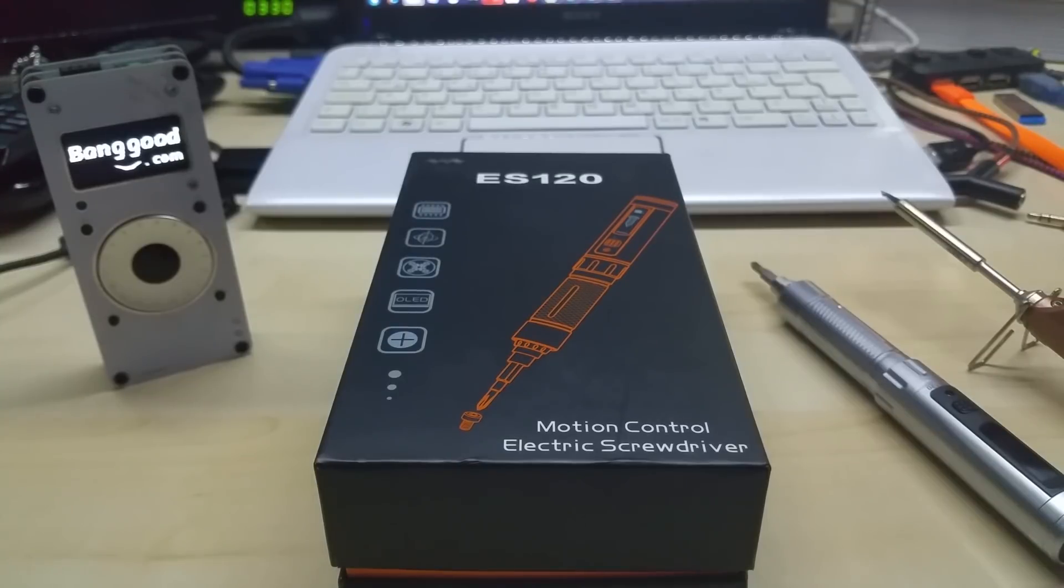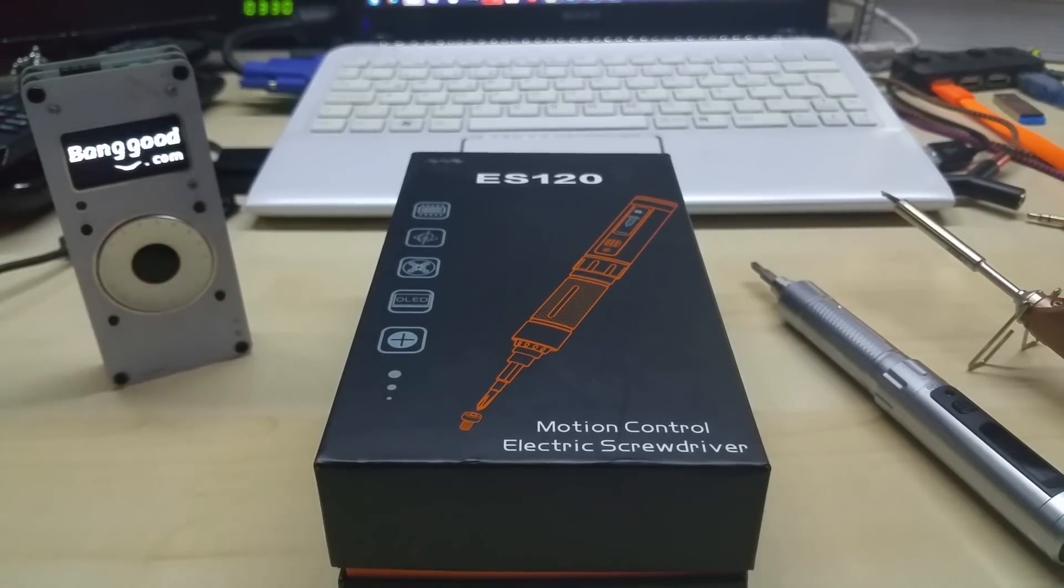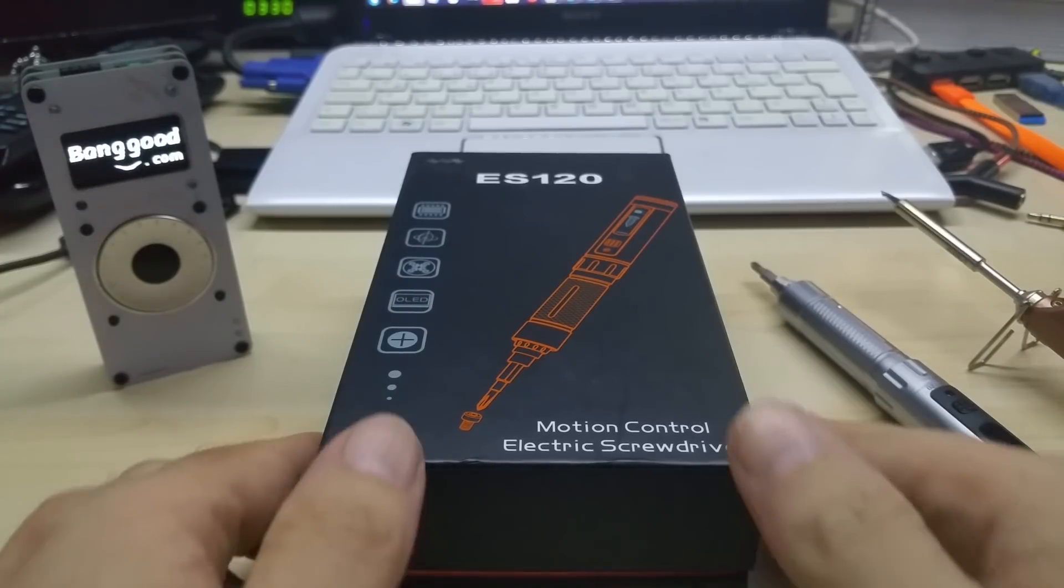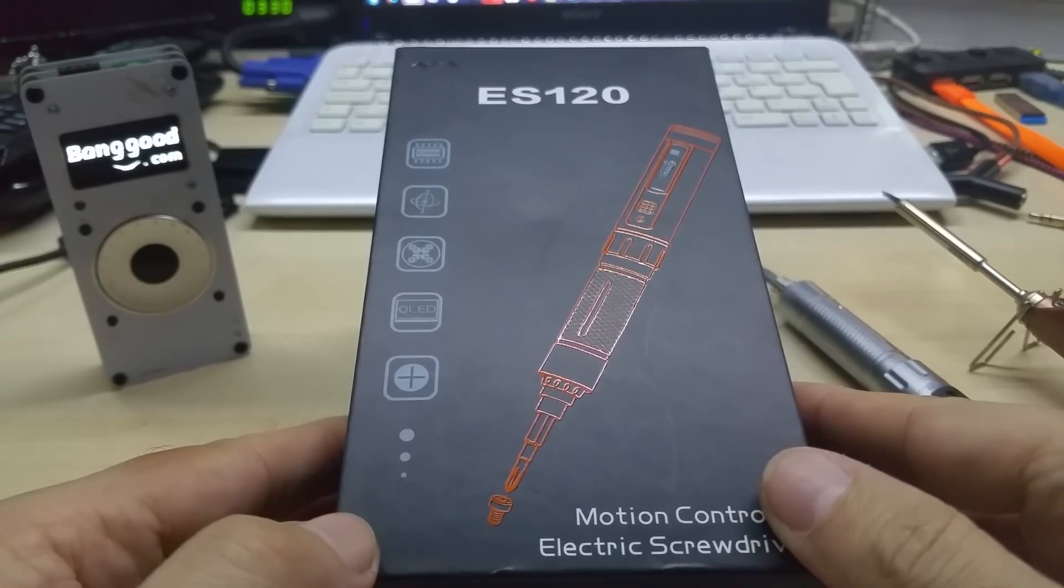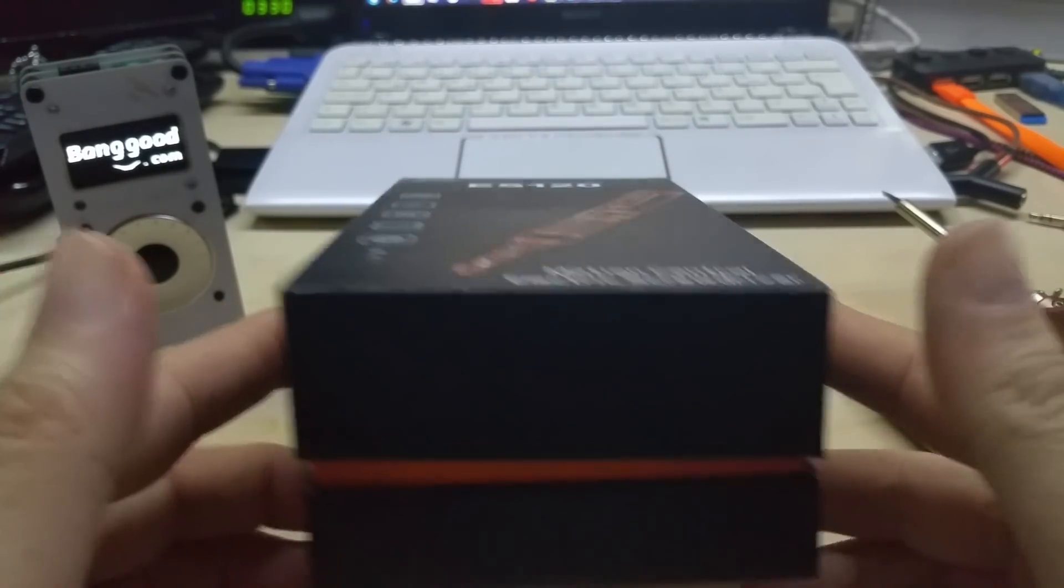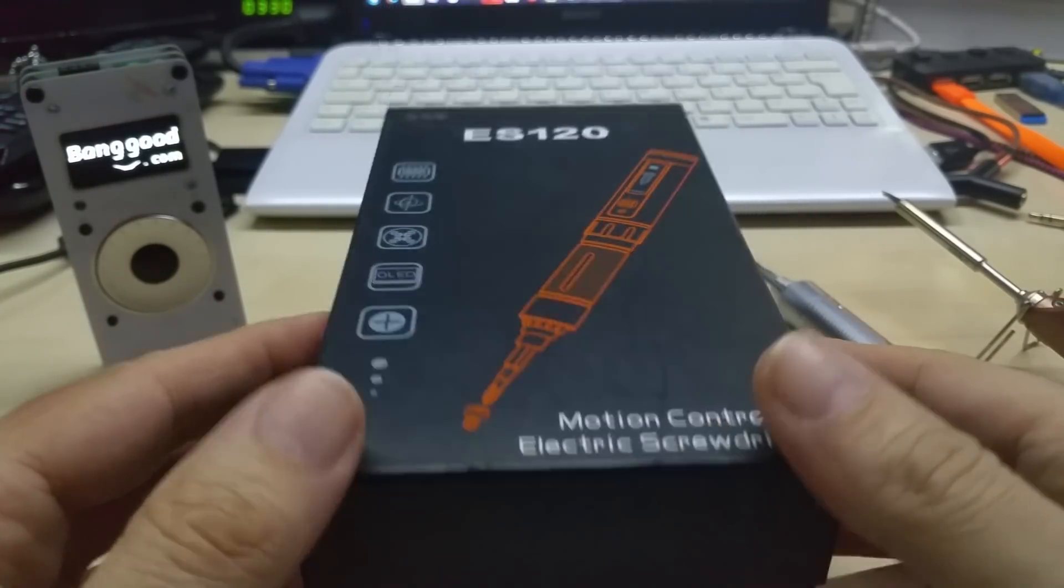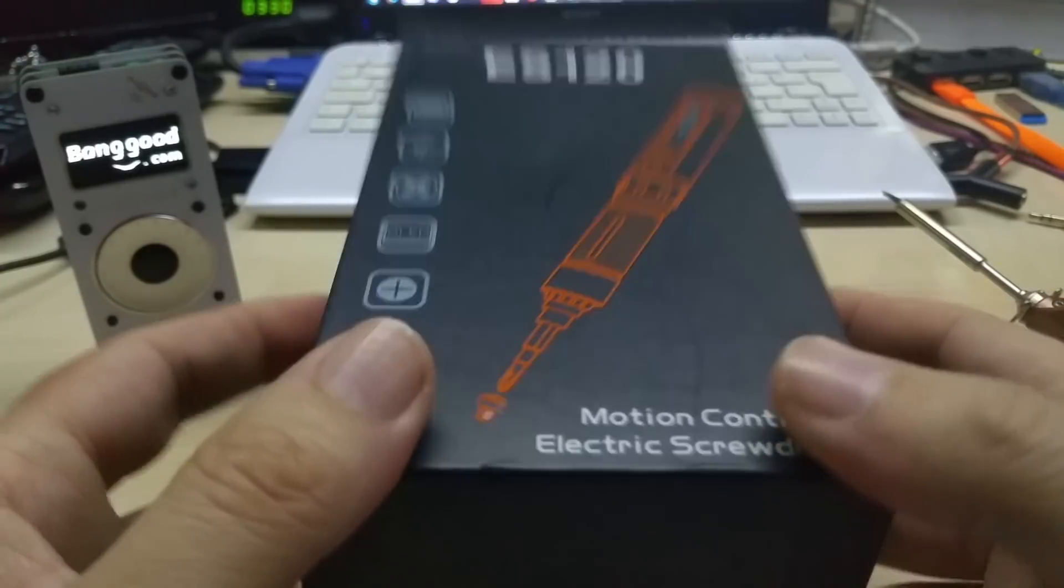Hello YouTube, this is my second review for Banggood. They kindly sent me this motion-controlled electric screwdriver. I'm not gonna do a big unboxing video because you can see those already on the net. Since this is open, I will put this aside and show you this beauty.